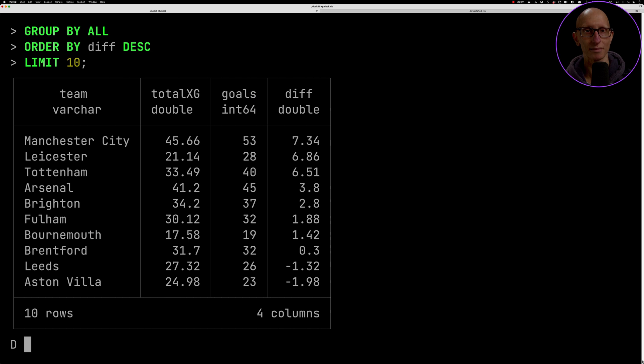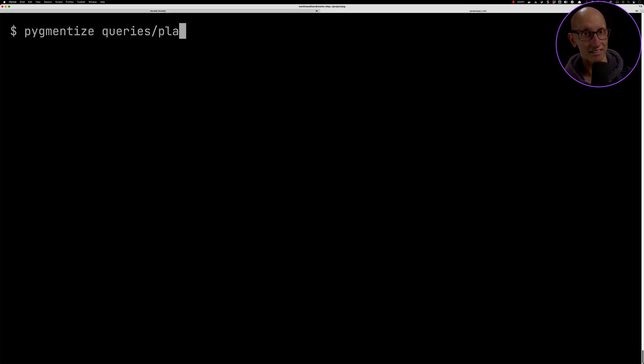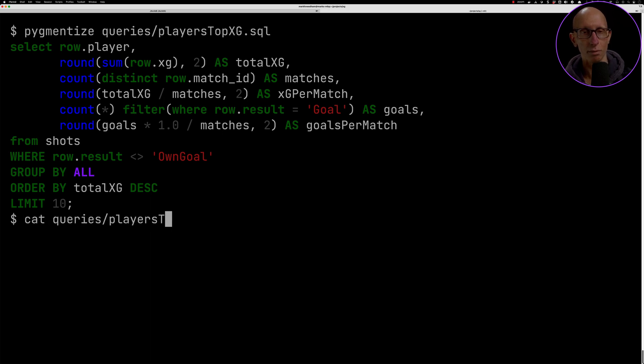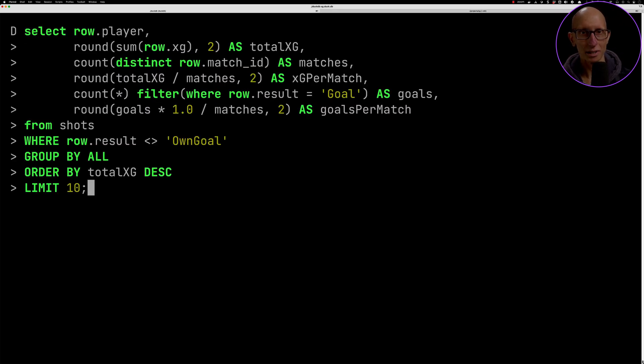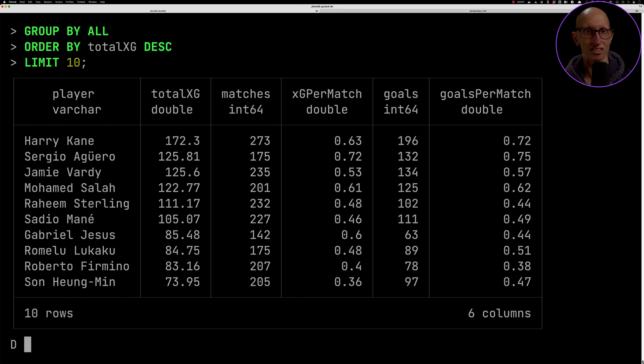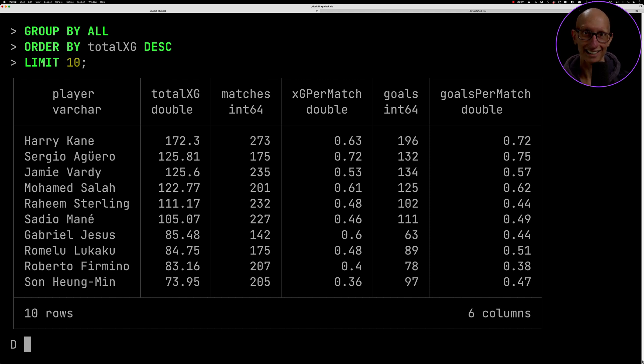Let's conclude these queries by having a look at the players - those are in there as well. We can have a look at the top players across all the seasons. Perhaps unsurprisingly the top in terms of xG is Harry Kane - he's been playing and scoring and taking a lot of shots across all those seasons.